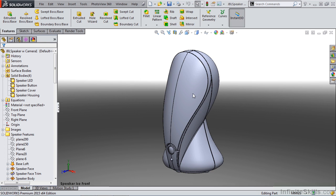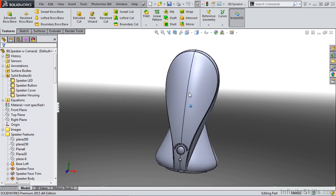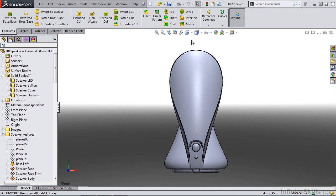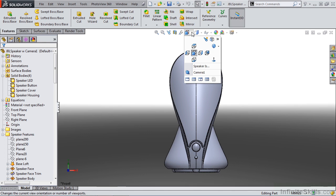Once we create this new view, we can still rotate around to any other position, but our view orientation dropdown now has our new view saved.